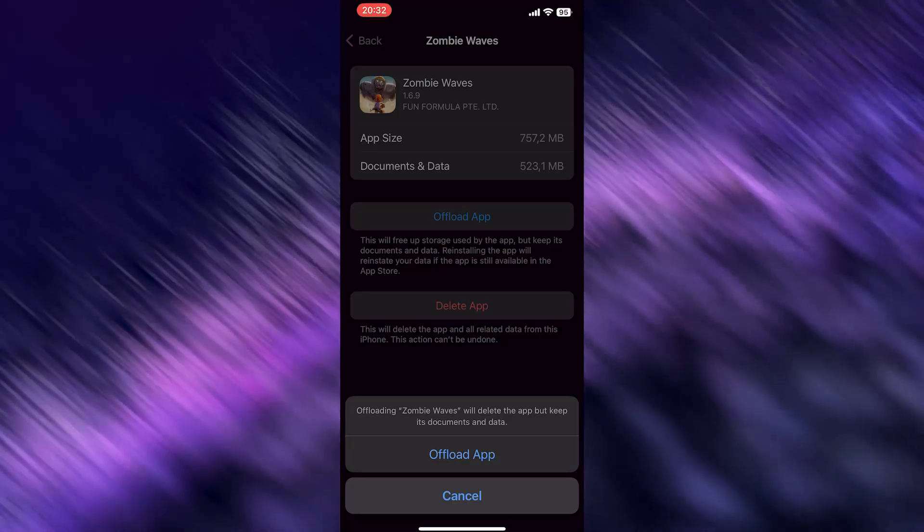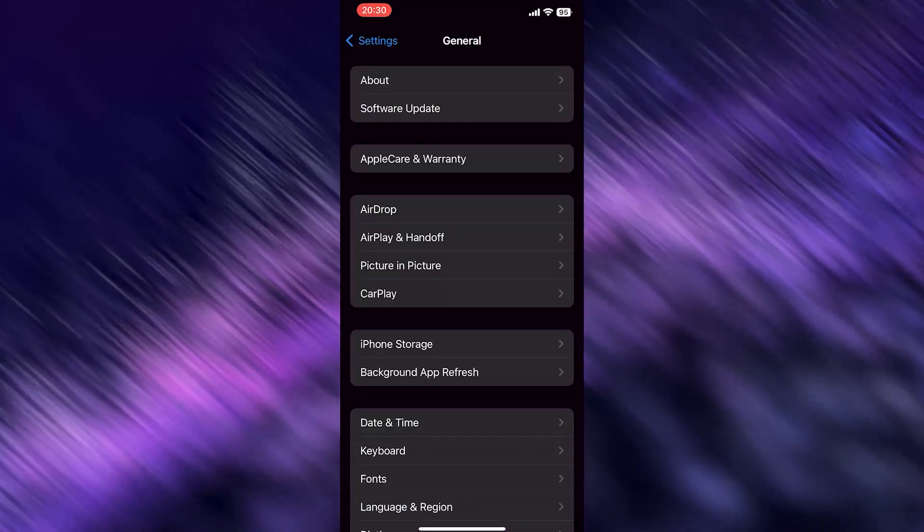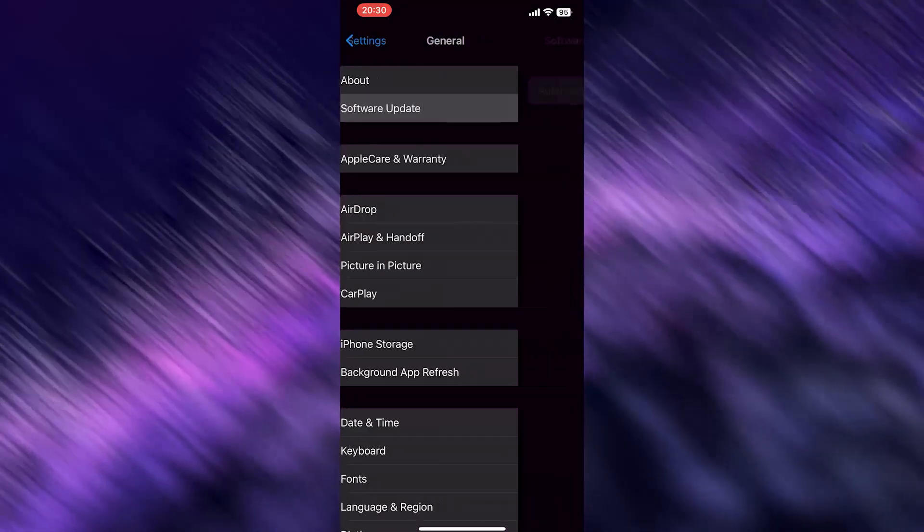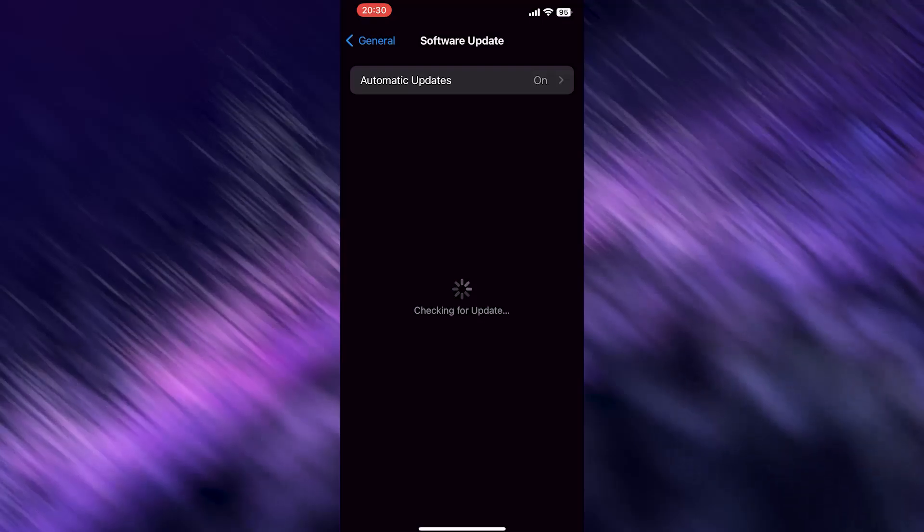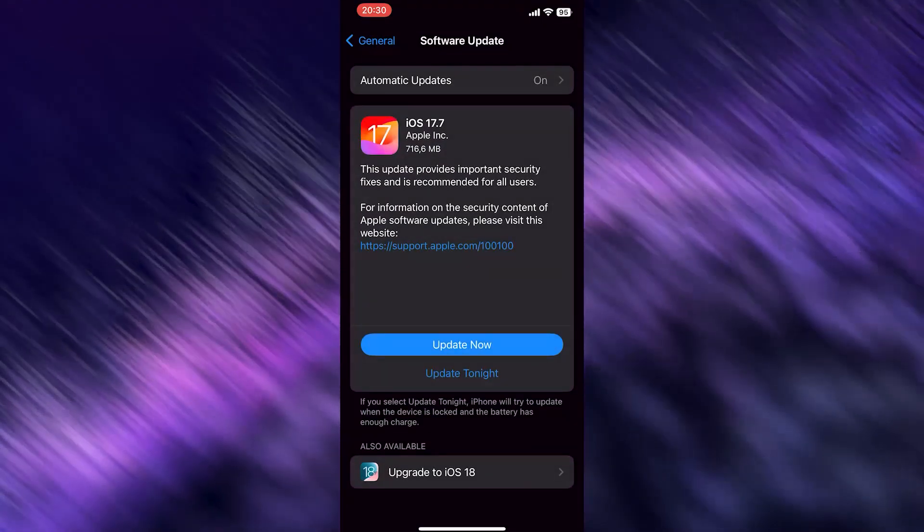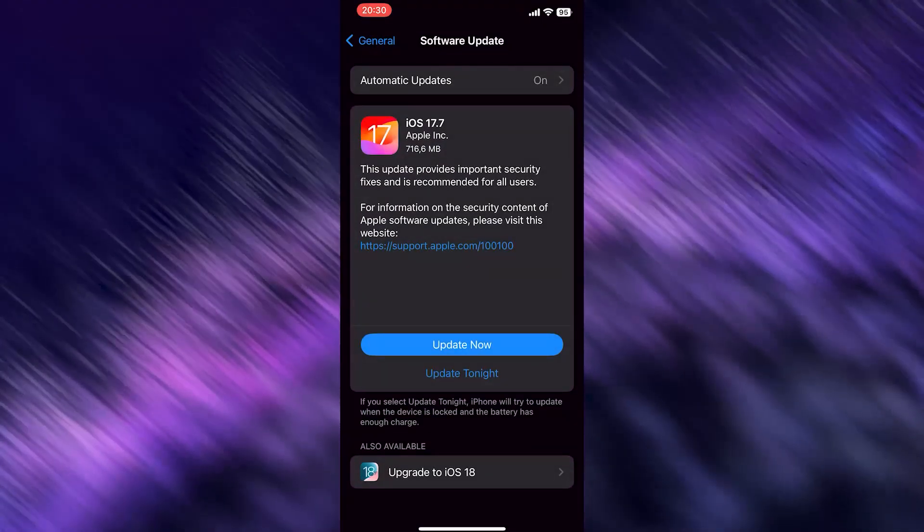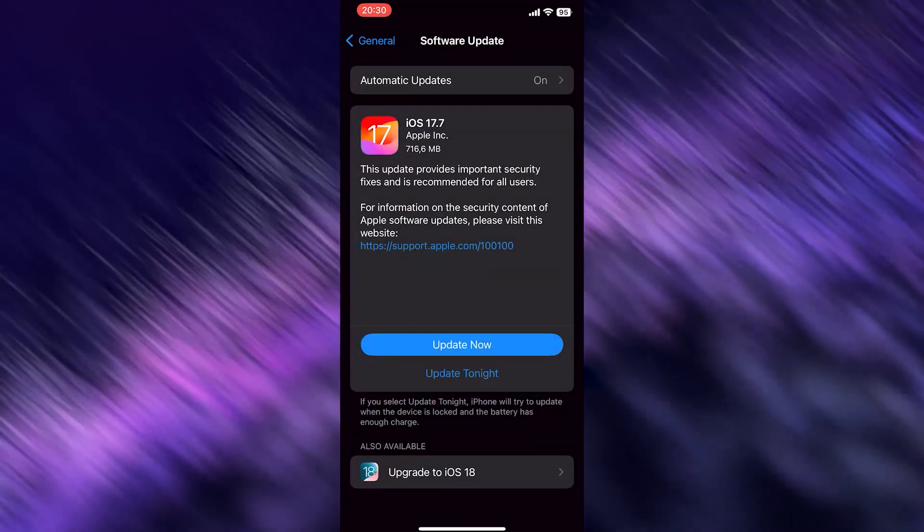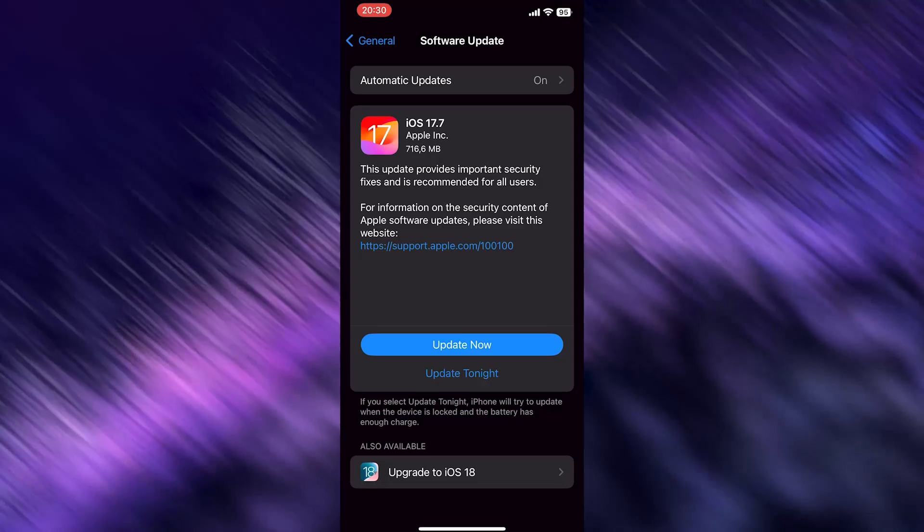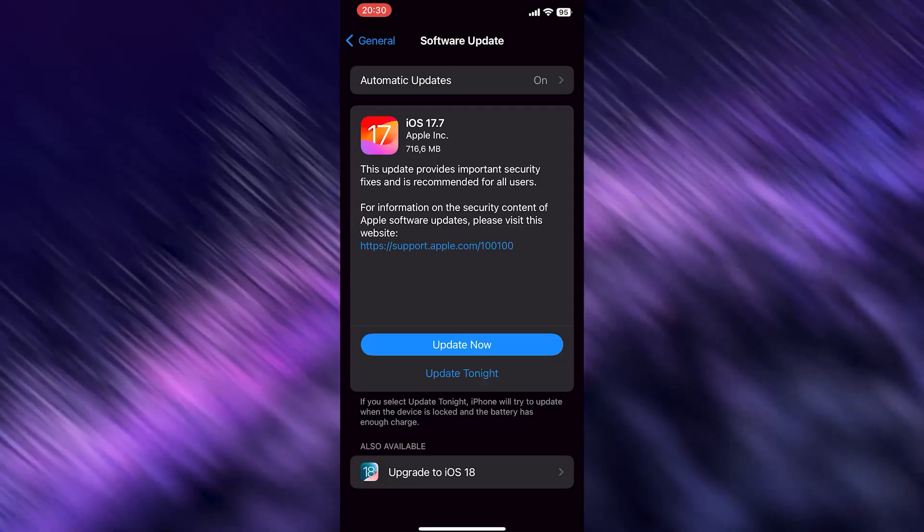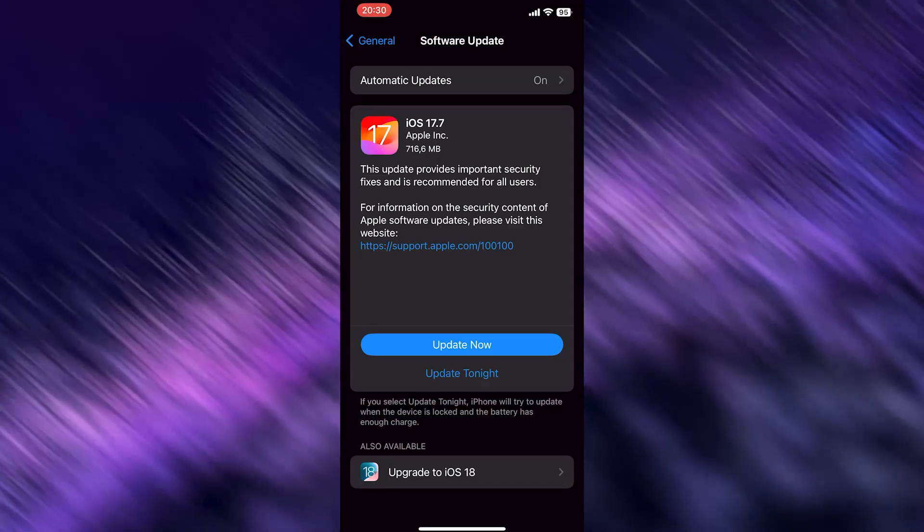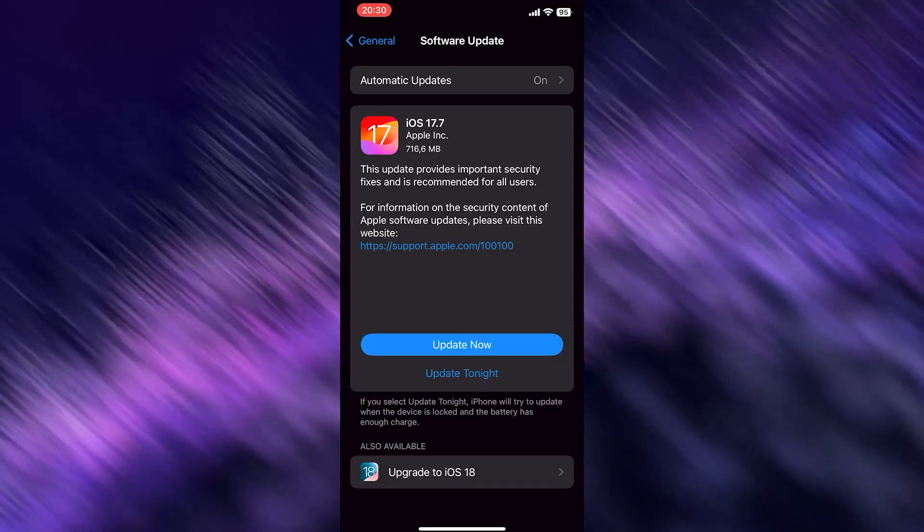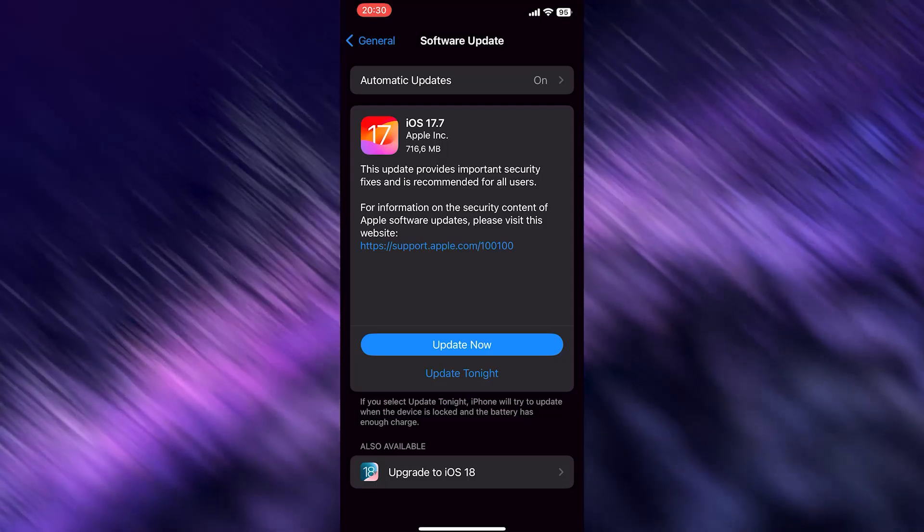I want you to go to software update, simply the second one. Now you need to check if your automatic updates are turned on. This is really important. If not, turn it on, and if you can see that there is an iOS software update, I would recommend you to do that.